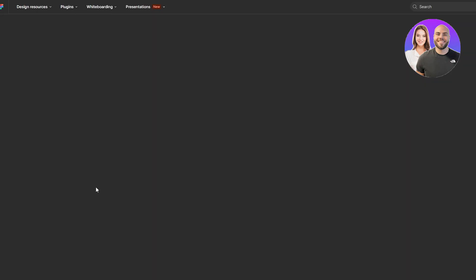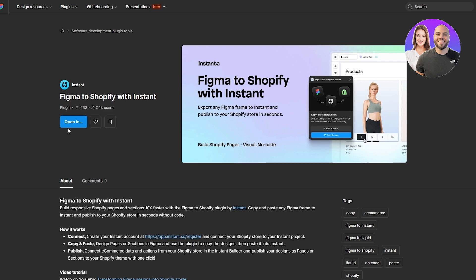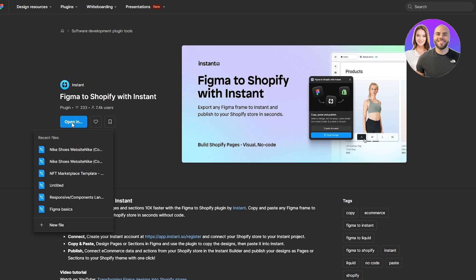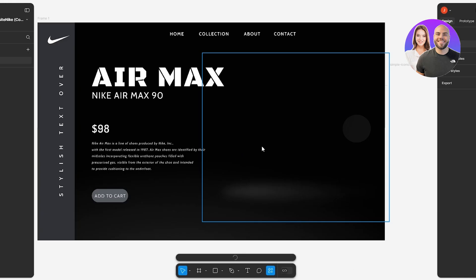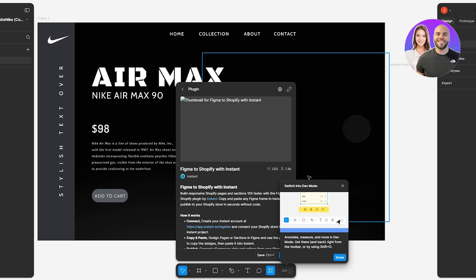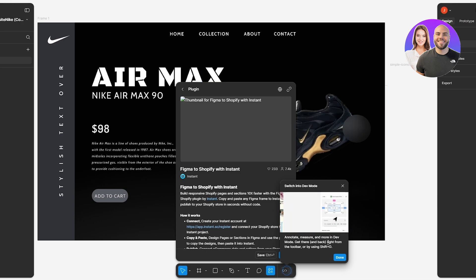You can get the plugin for free. Simply click on it, it's going to open up your Figma community, and you can go ahead and add it. I've already added it, so I can just go ahead and open it up and import my files right here. We'll just click on 'Open Files.'